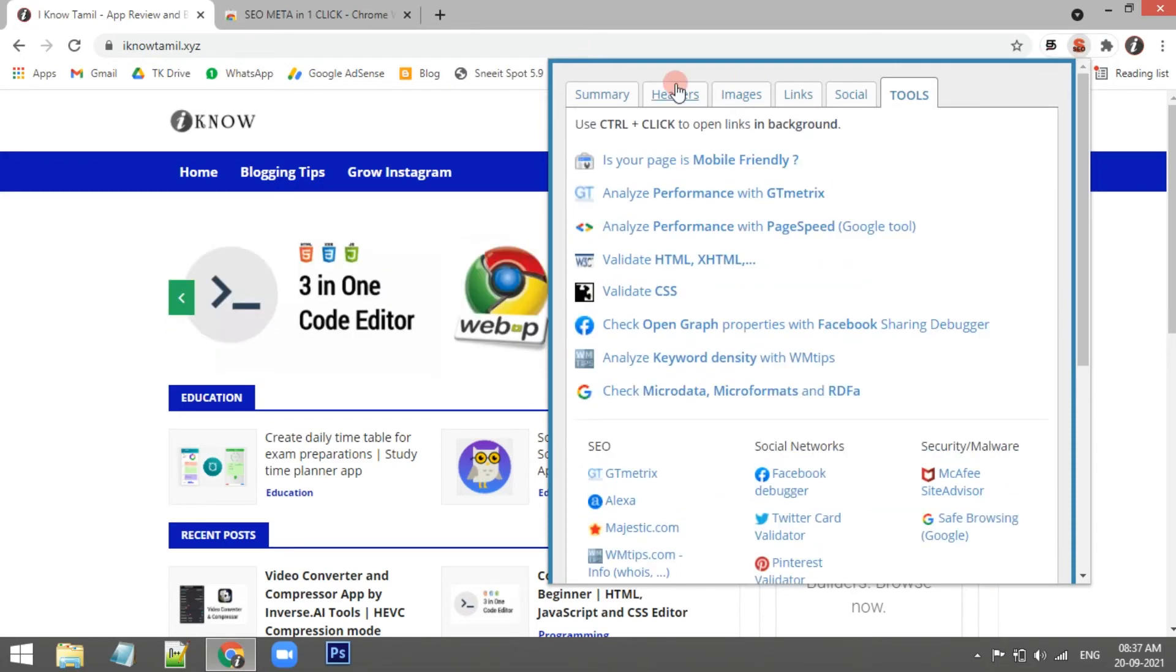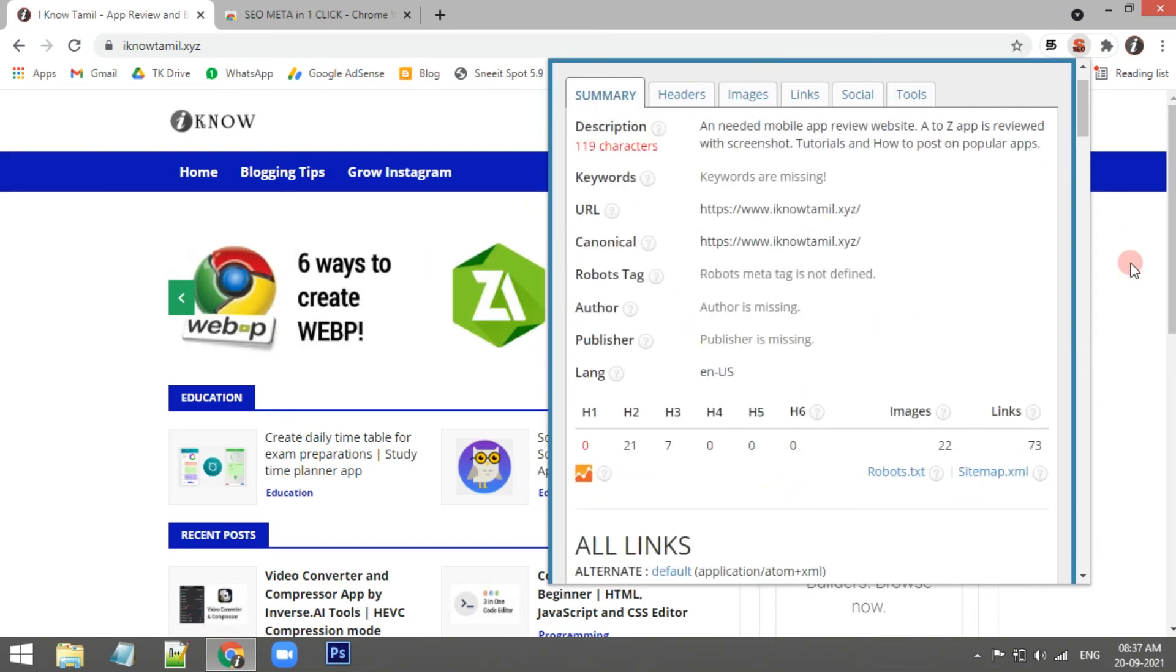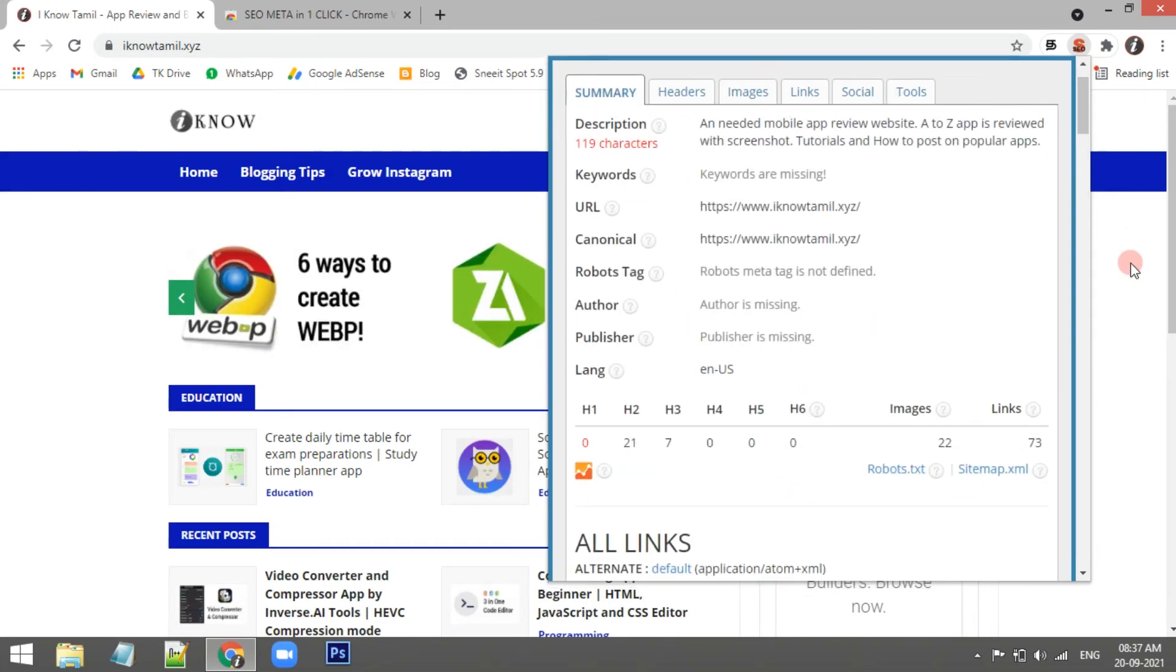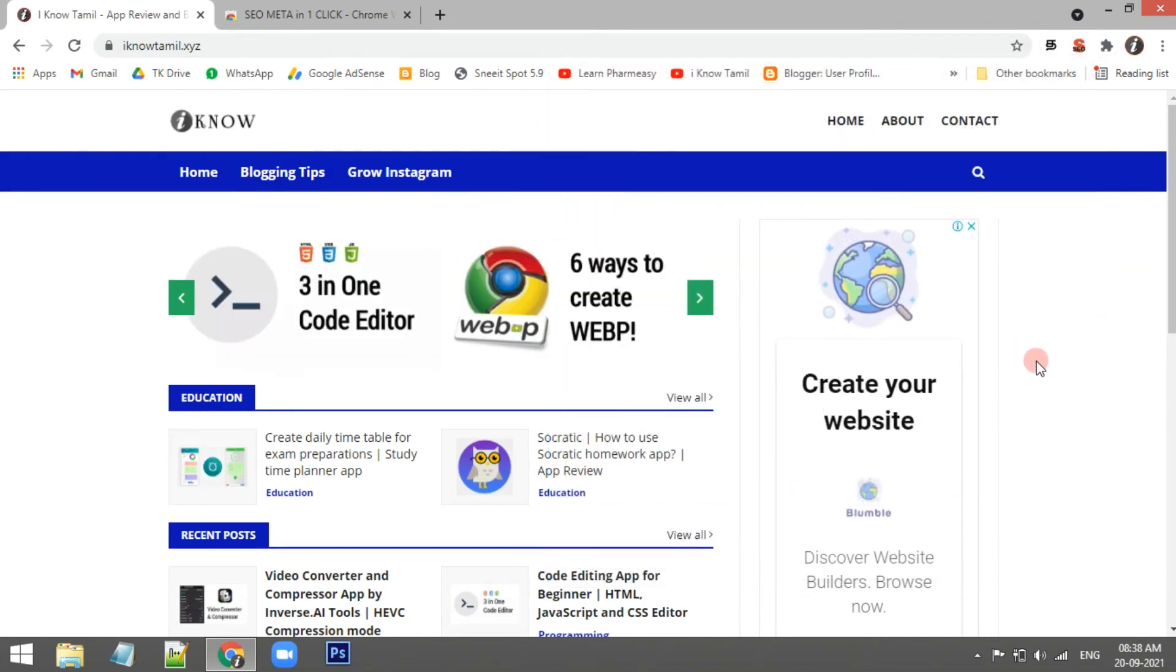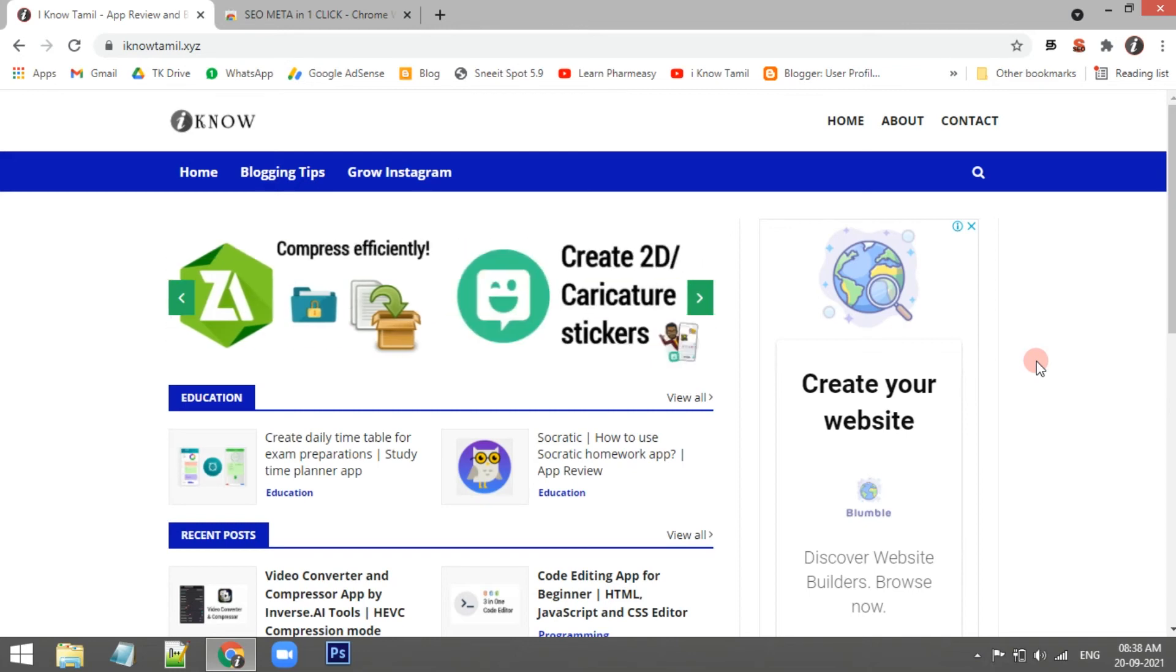And the tools we will see in the meta SEO, so this is the extension. We will see the search for Google Search Console analytics. So we will try it and confirm.